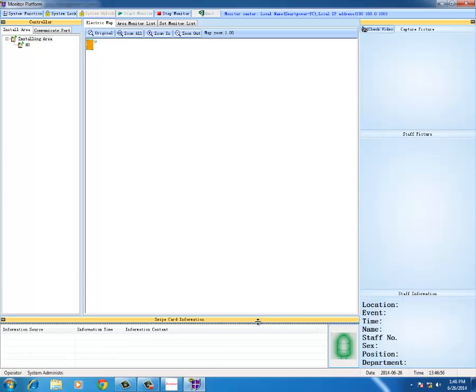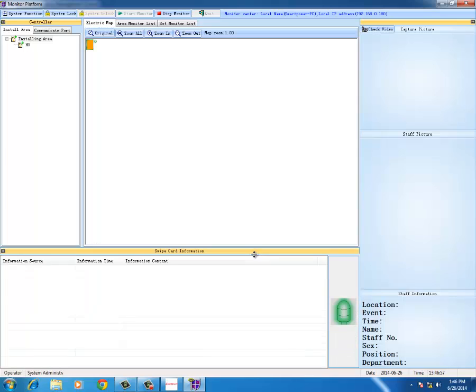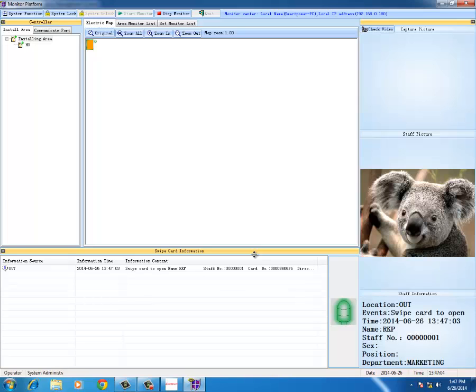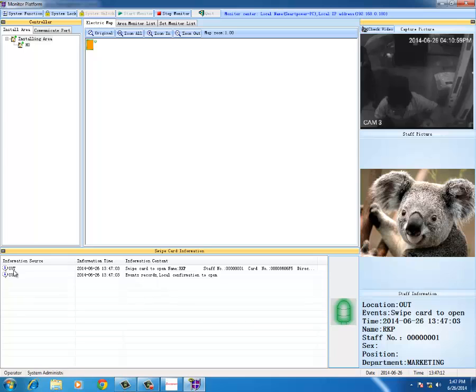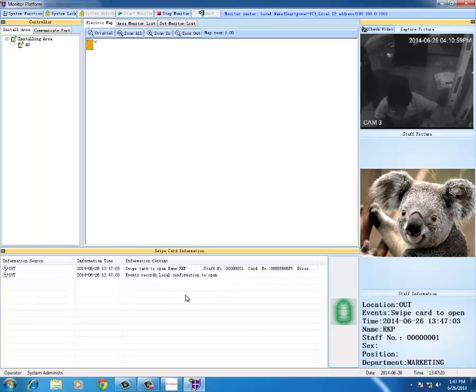Now this is the screen access control with picture. Now I will be registering the card RKP, so I registered the card RKP. This is the picture which you store in the computer and the top one is the picture taken. You can see out gate, this is the gate swipe. Card swiped in the name of RKP, staff number 00001, and card number.